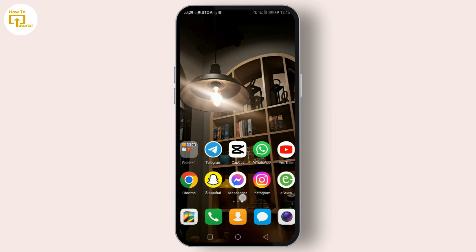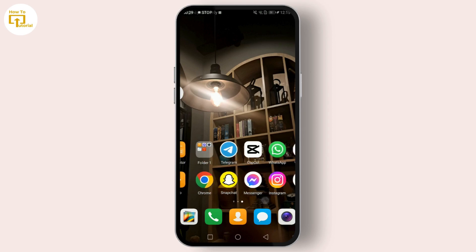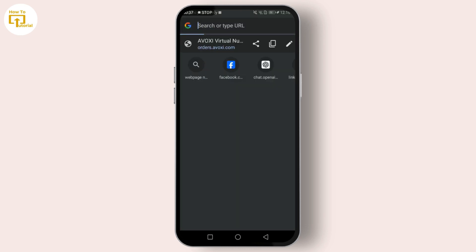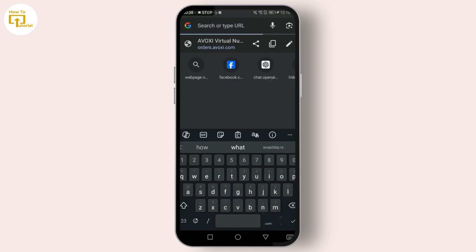The method we'll be discussing today involves using a virtual phone number. Step one: go to your web browser and type in 'free virtual phone number provider'.